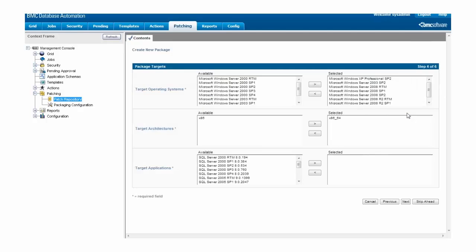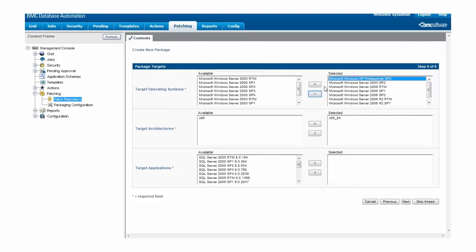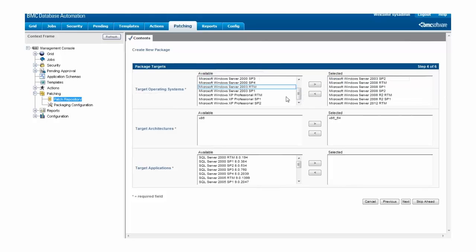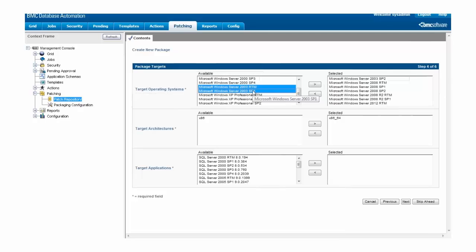This brings us to the package target screen. Because SQL Server 2008 only runs on Windows Server 2003 or later, we don't want to even consider applying this patch to target hosts that are running Windows XP or Windows Server 2000. But there are these two Windows Server 2003 versions sitting over here in the Available section, so let's move them over to Selected so we consider them as potential targets.